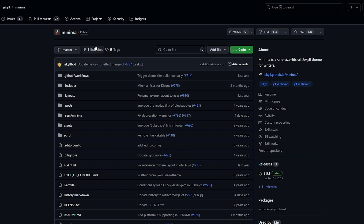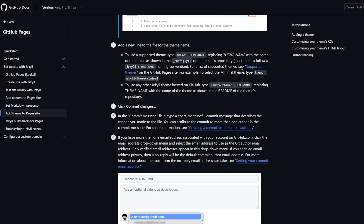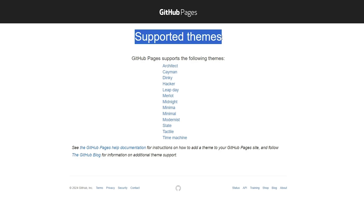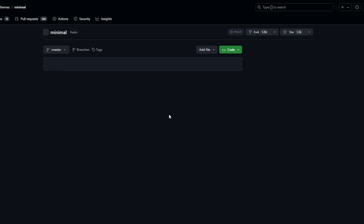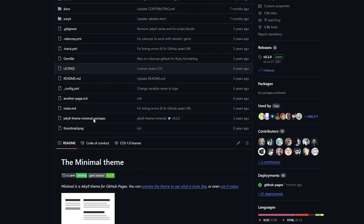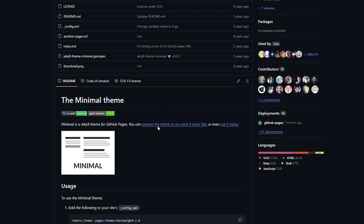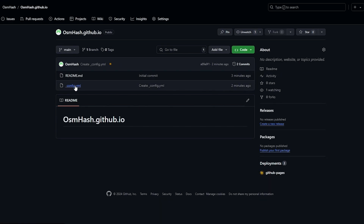To add different themes, there are options like Minima and Jekyll — these are themes supported by GitHub Pages. You can click on a theme to preview how it would look. Let's go ahead and add a theme.